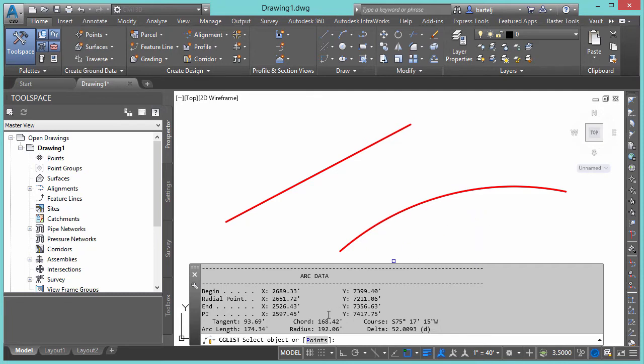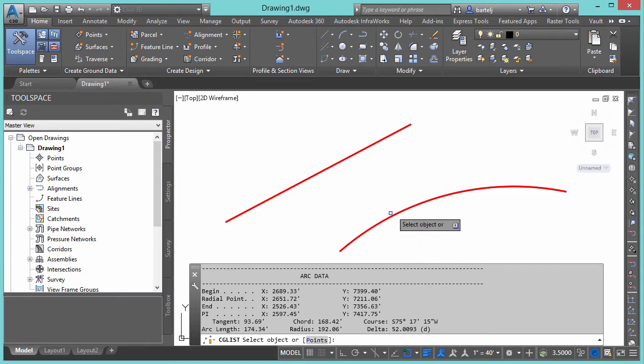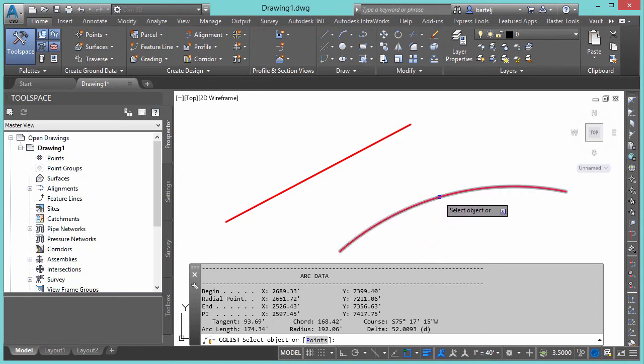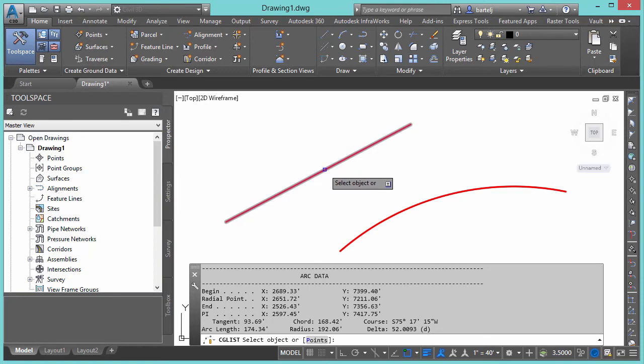And then the other thing we'll see from the command line is that it'll also let us select points. By selecting points, we can pick two points and then it will give us line information between those two. So the command even works without an object.